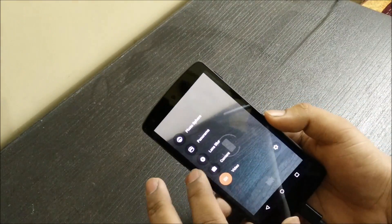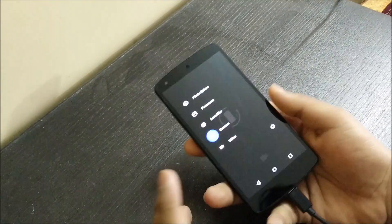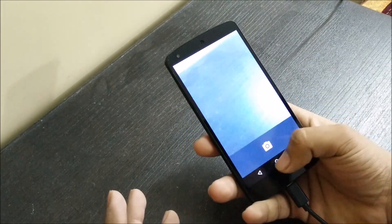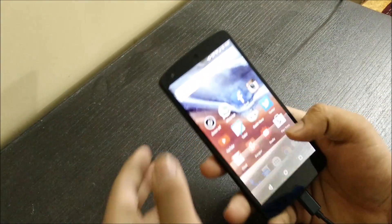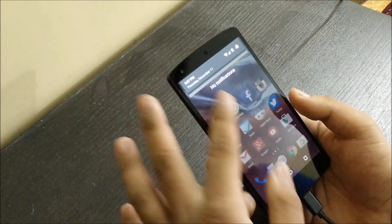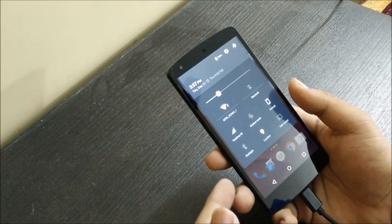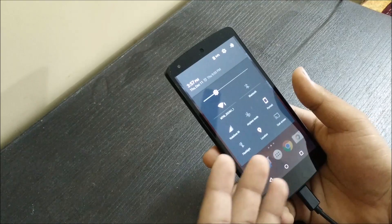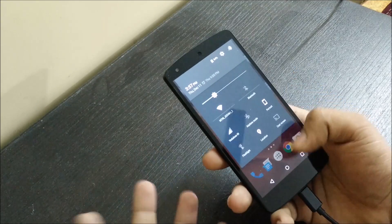I went back to camera and then I saw that the flashlight option was back again on the notification bar.